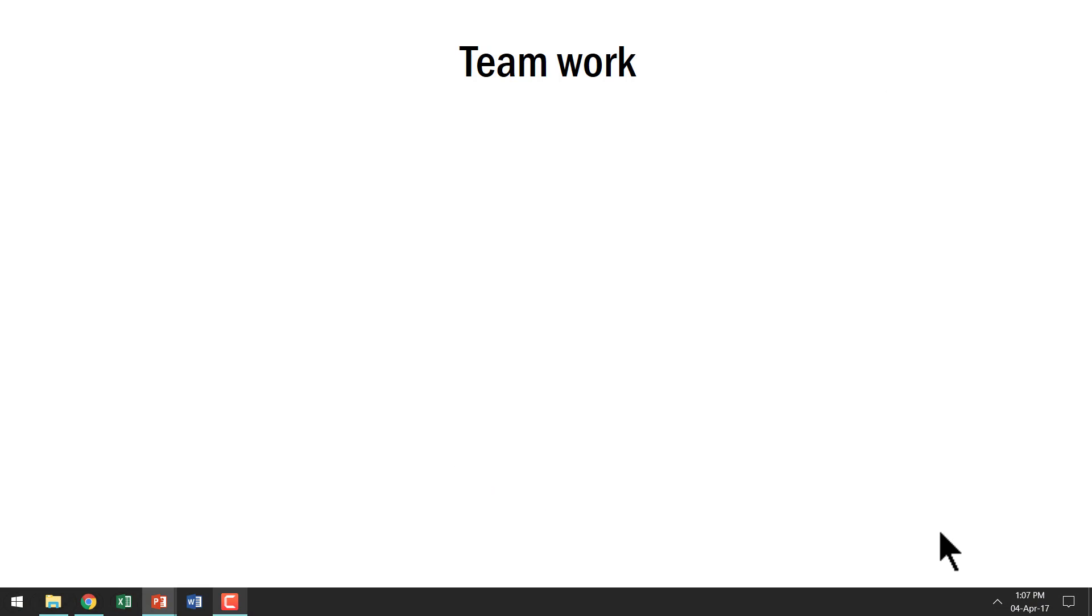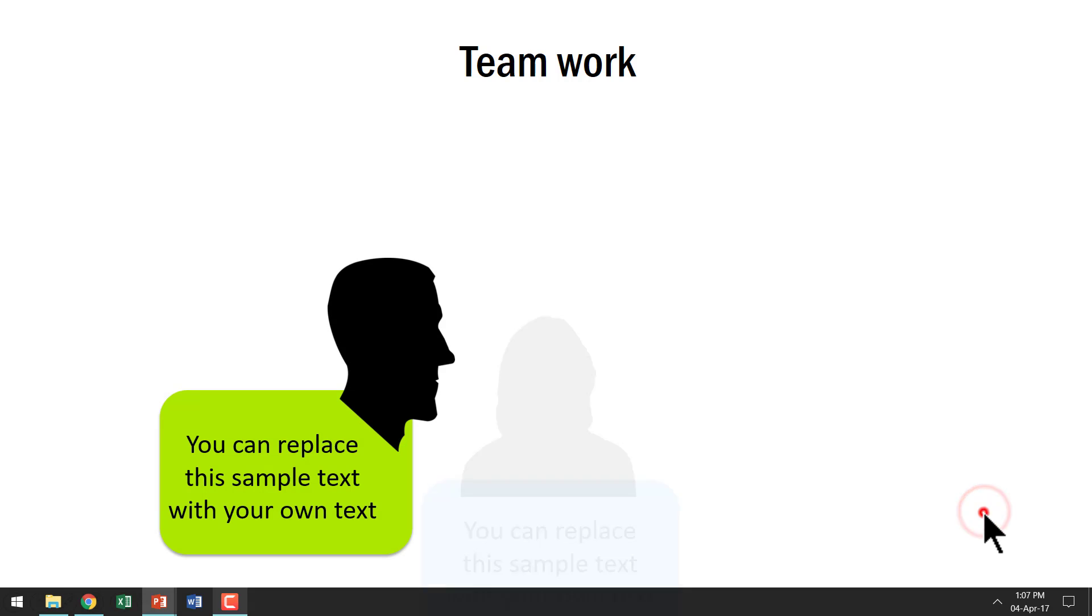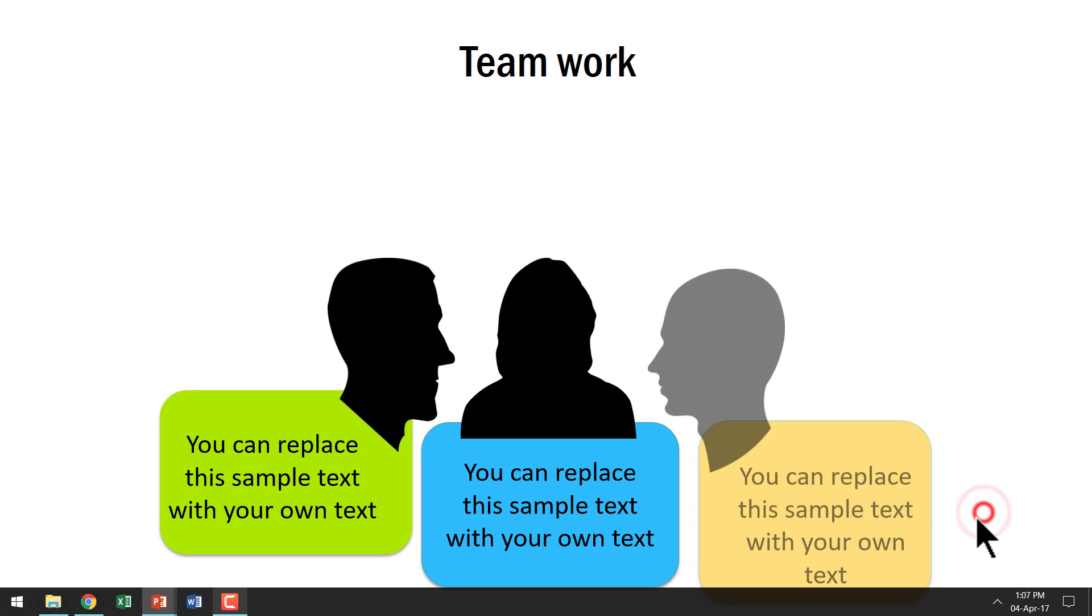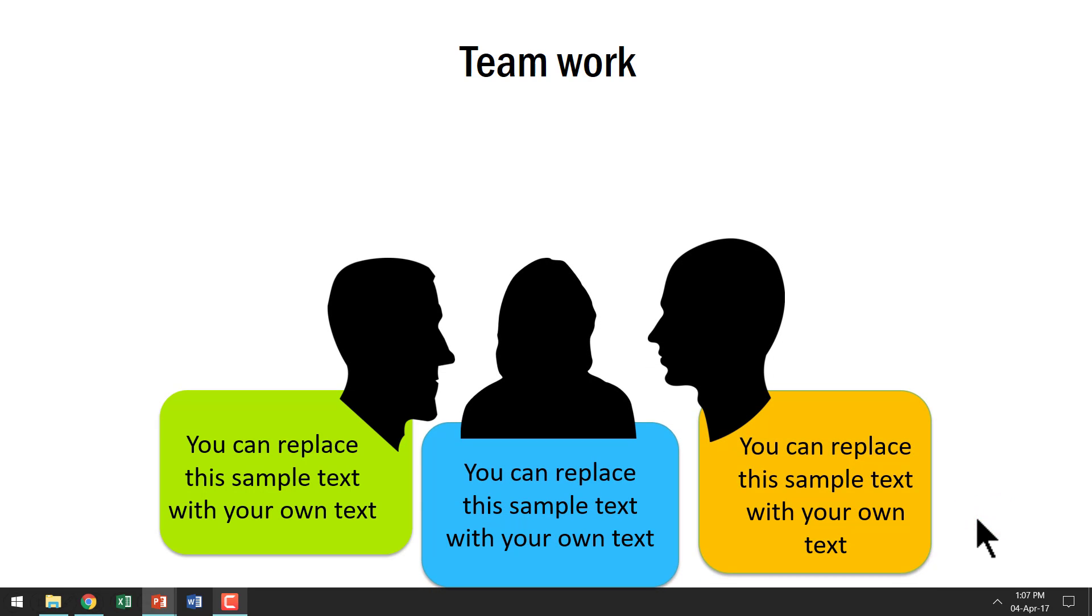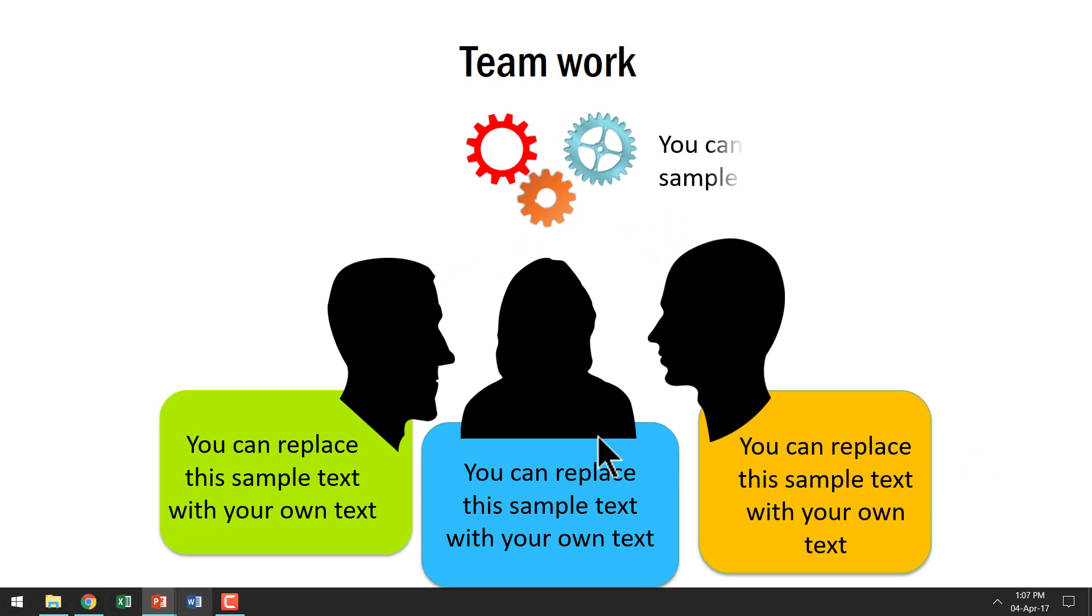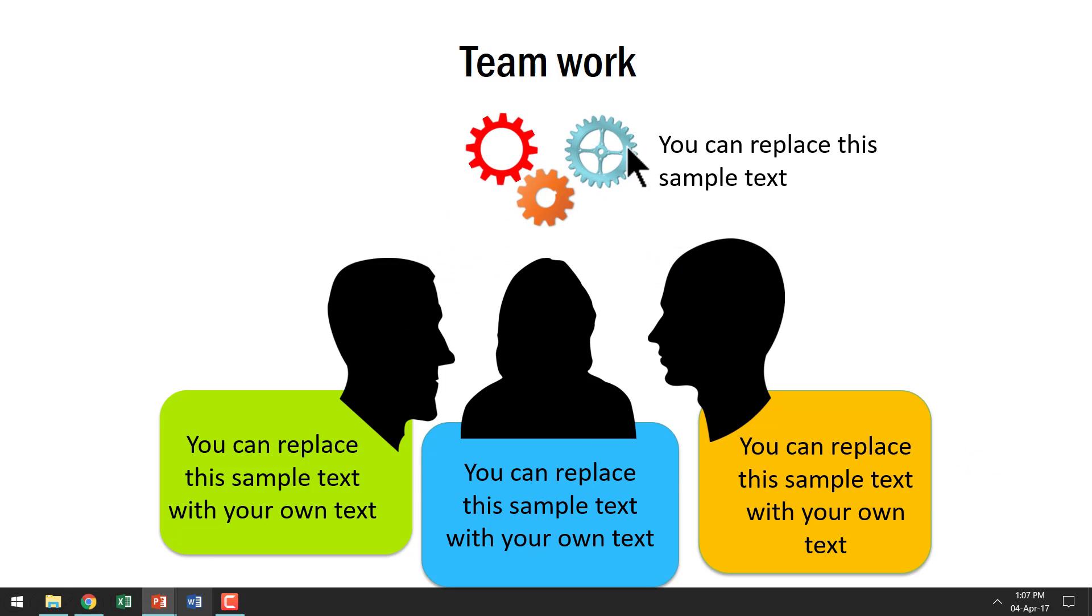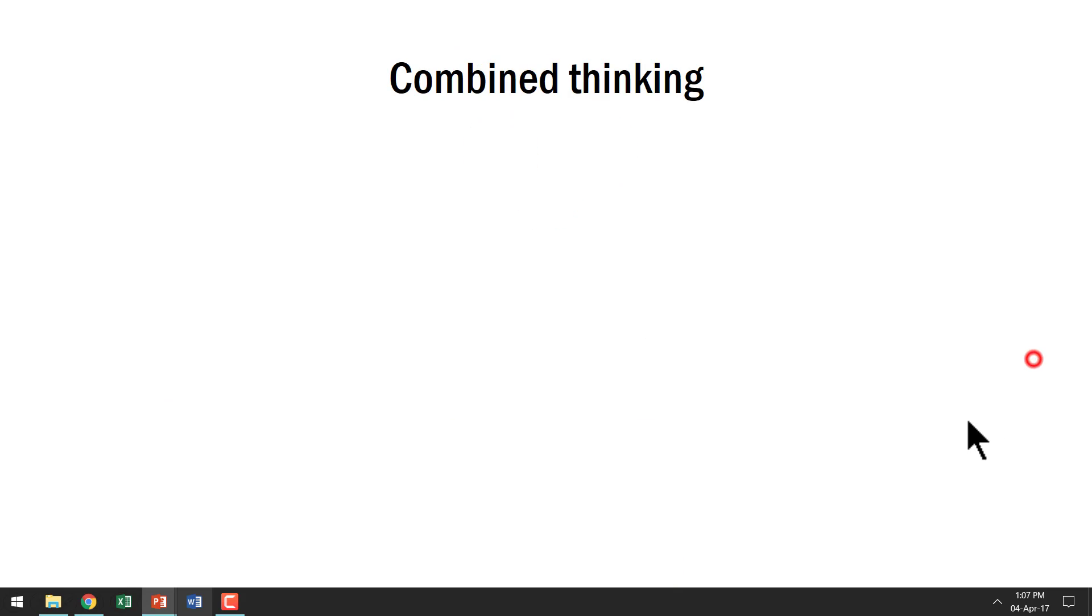This is the template about teamwork. As you can see here, the three team members are first introduced. You can give details about them. And then the idea that comes from all three are shown here which talks about the combined idea.